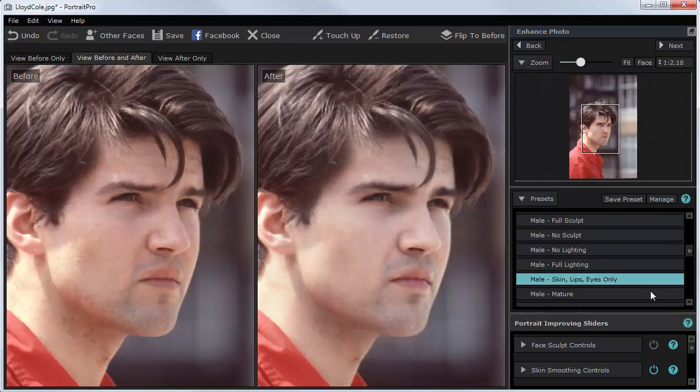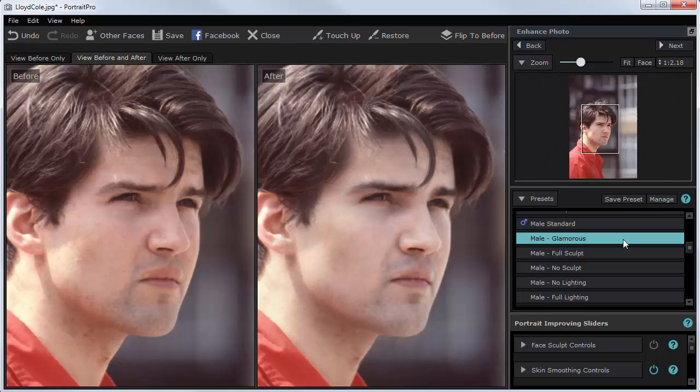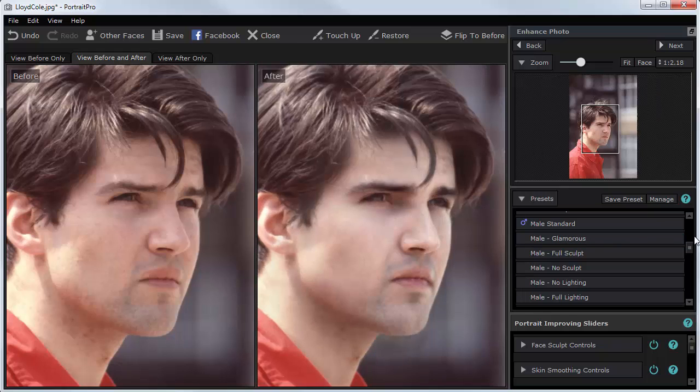Still not quite right. Let's try "Male Glamorous." That's got rid of some of the slight imperfections of the skin tone and so on.